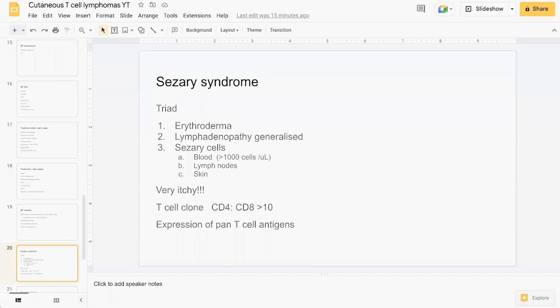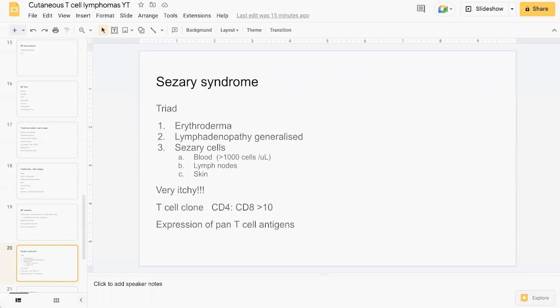Just a few brief slides on Sezary syndrome. It comprises the classic triad of erythroderma, generalized lymphadenopathy, as well as Sezary cells above a certain threshold. This can be in the blood with greater than 1000 cells per microliter, as well as in the lymph nodes and in the skin. Sezary syndrome is very itchy. They have a T-cell clonality with a ratio of CD4 to CD8 greater than 10, as well as expression of pan T-cell antigens.